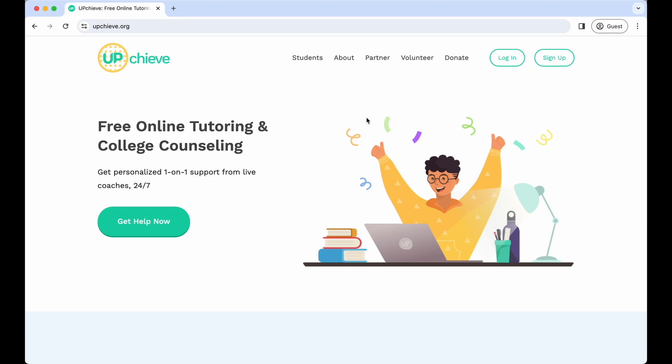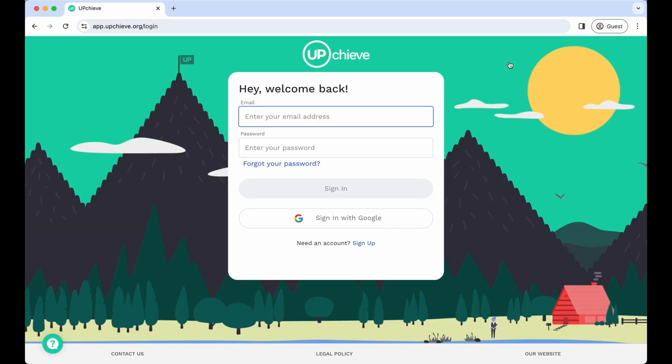You can create an account at upchieve.org or by using the custom signup link provided by your school or teacher. Let's get started by logging in together. Here you can enter your login details or click sign in with Google if you used your Google account to sign up.